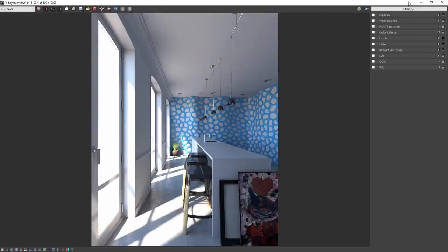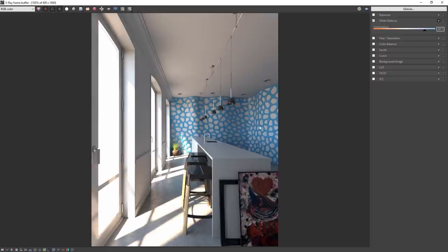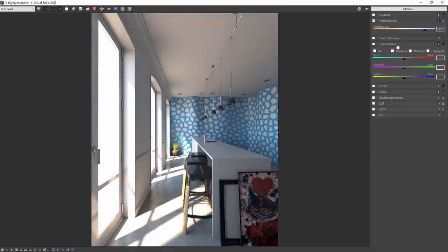Now I want to make the scene a little warm, so let's start with white balance. Adjust the slider to see the change and we'll end up with a value of 8811.